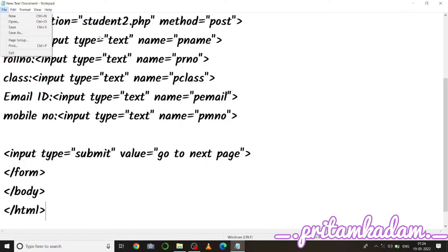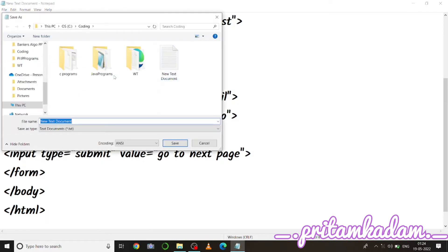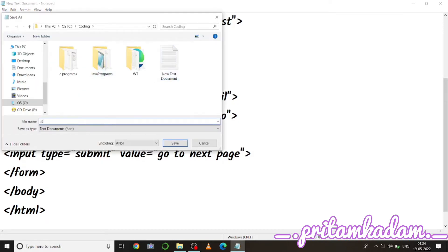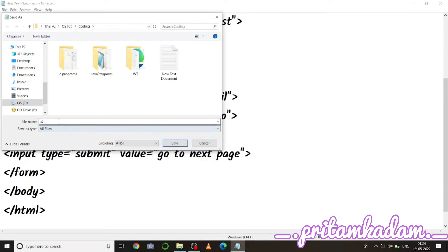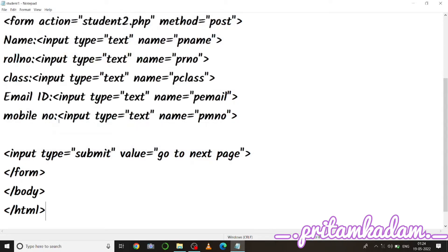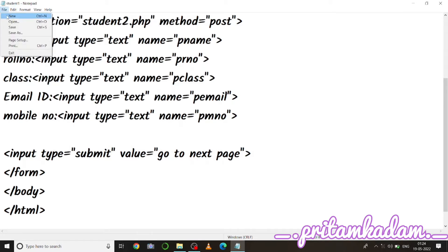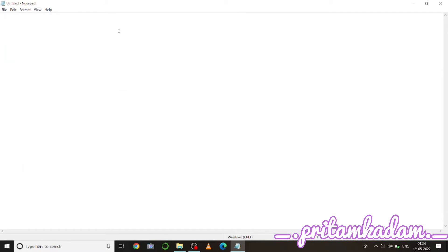We save this as the first file. Go to Save As, write the name as student1 with the extension dot HTML, and save. Now we move on to writing student2.php.